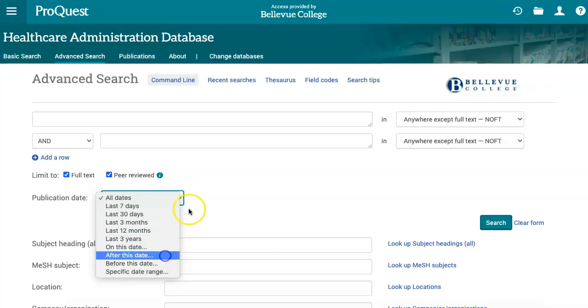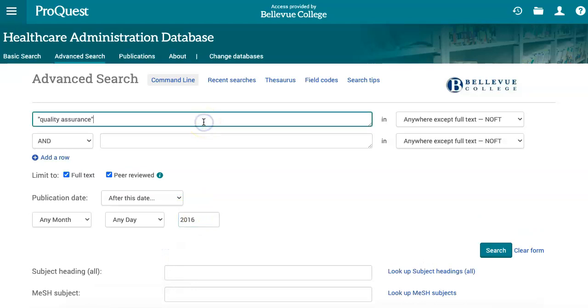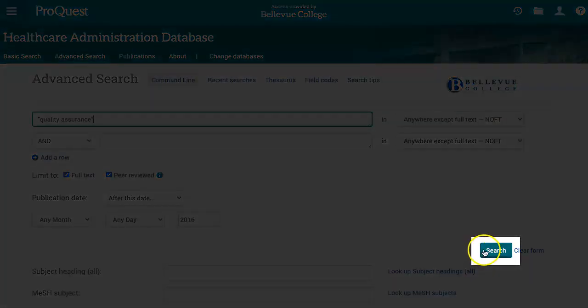We'll start by adding a time frame and entering the search terms "quality assurance." I'm putting these words in quotation marks to tell the database that they should appear next to each other in the text of the results. When you're ready, click the search button.